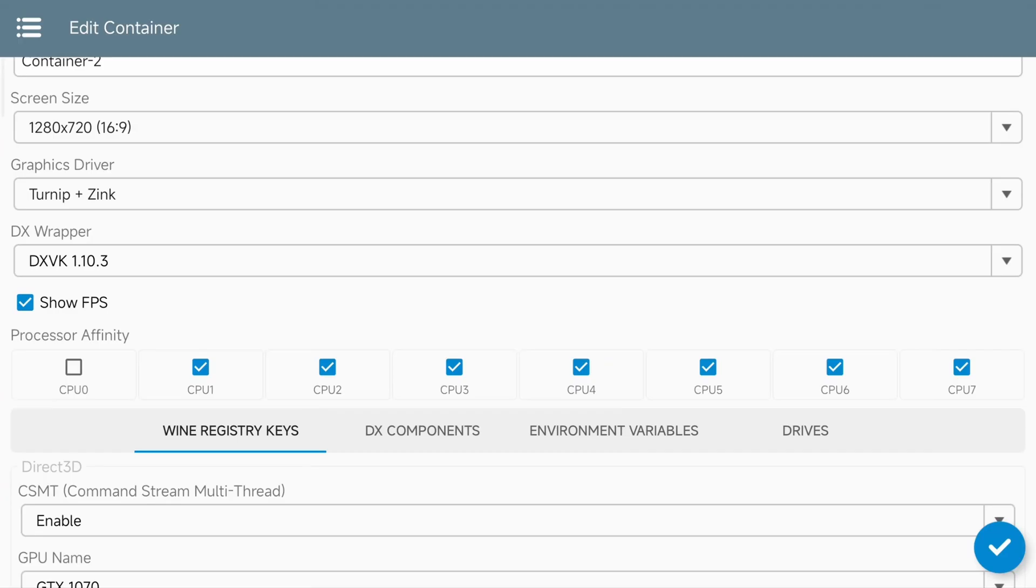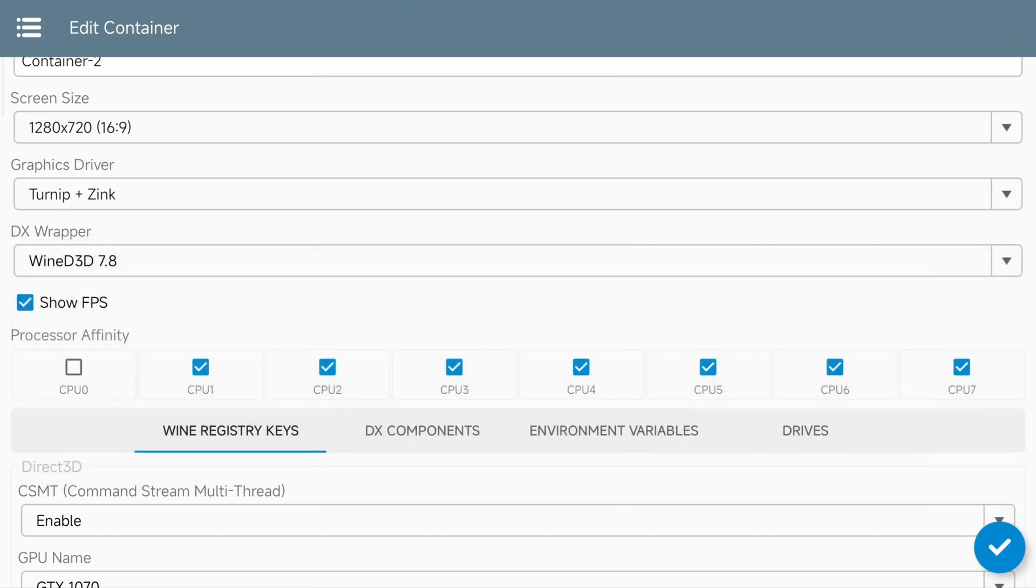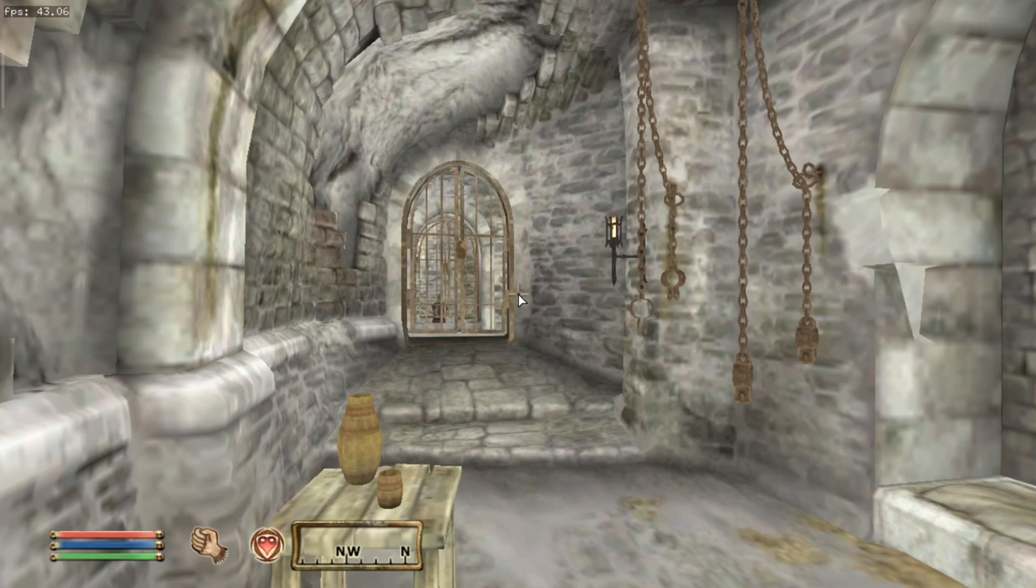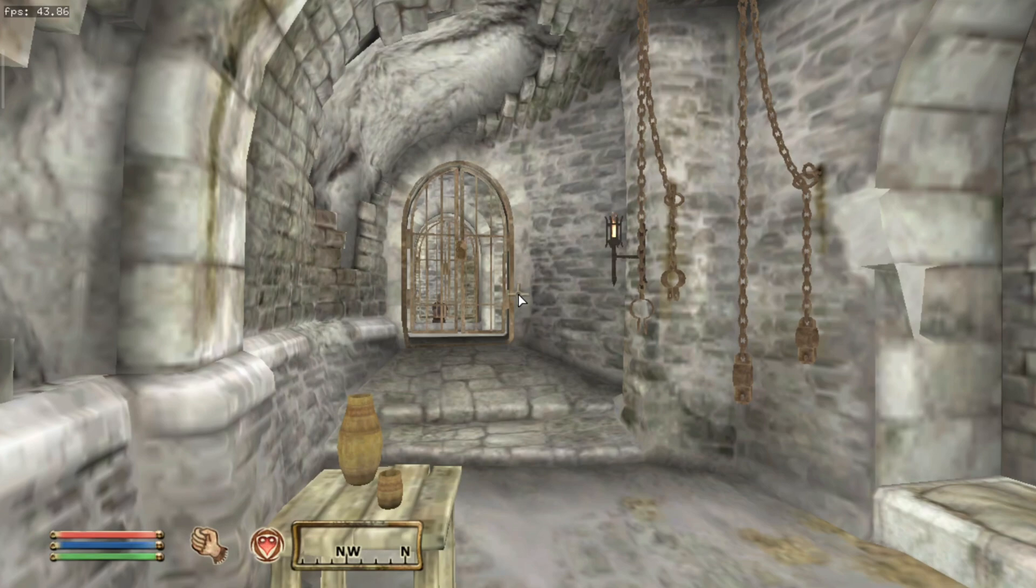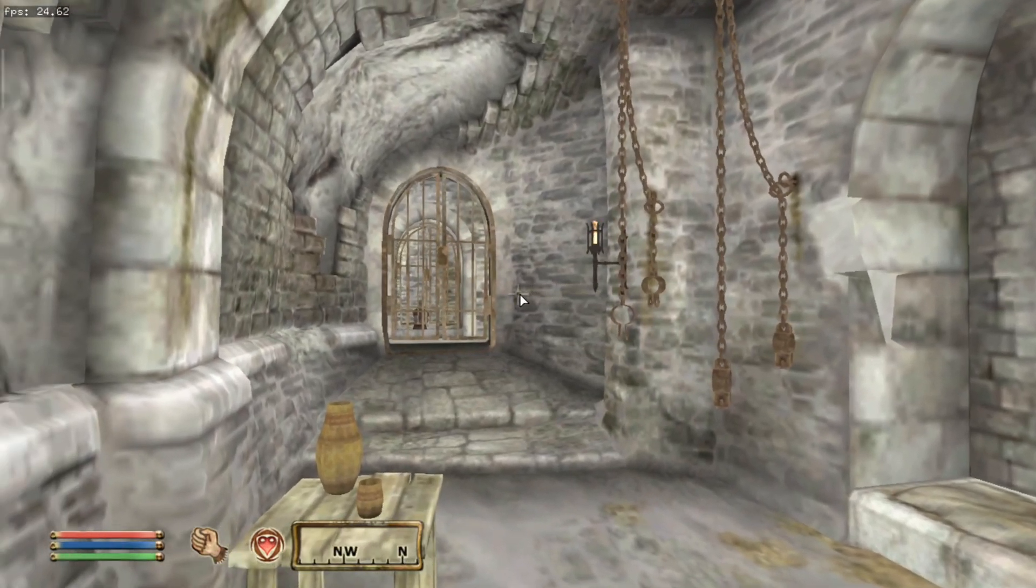That was on the DXVK, so what happens if we swap that back to the Wine D3D 7.8? This is what I was using in the tutorial video. With all that loaded up and the same settings, we are definitely getting less fps here. We're only getting about 41-43-ish. There's quite a difference in performance if you play around with some of these DX wrapper versions.